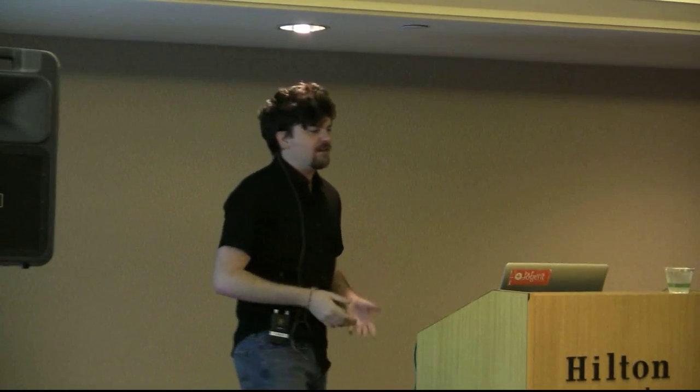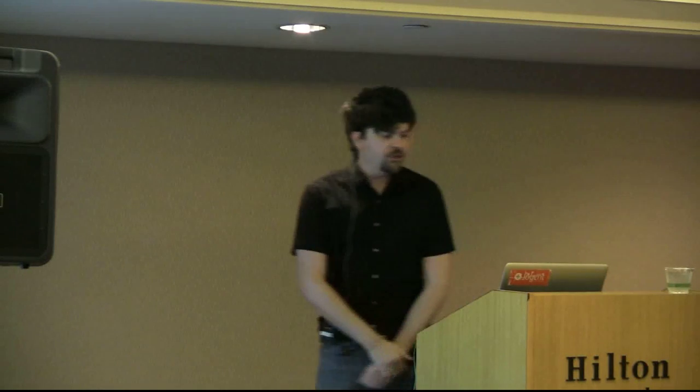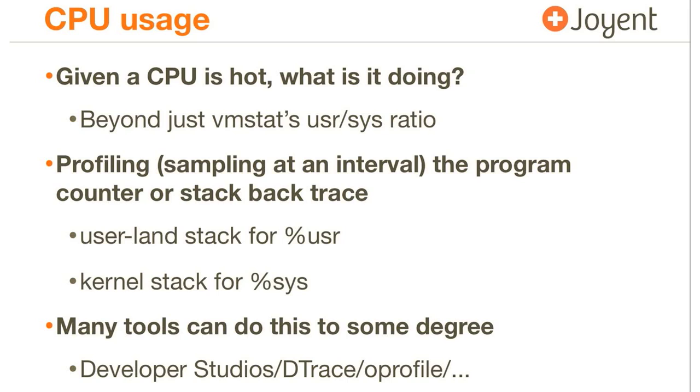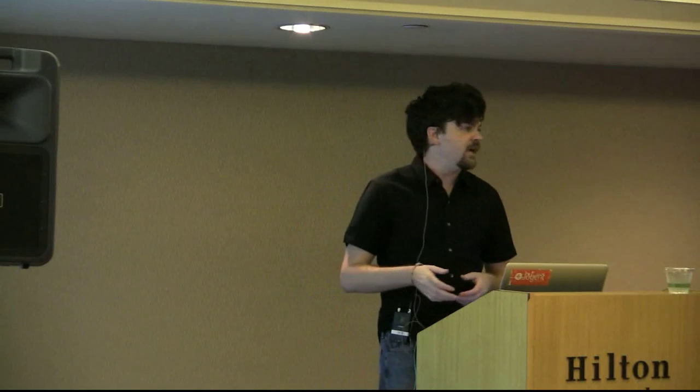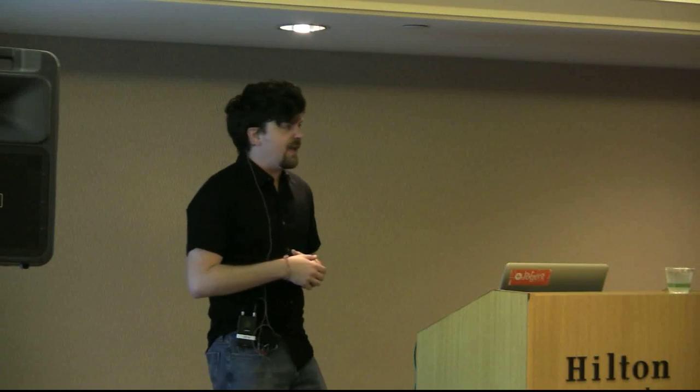The second type of problem. And as I go through these problems, they get less and less neat and less and less solved. CPU usage. So given that the CPU is hard, and I can identify that from the previous visualizations, what is it actually doing? So beyond just vmstat, user and system ratio, profiling works pretty well. That's where we can sample at an interval. The program counter, the stack backtrace. I might want to look at the user-level stack backtrace for percent user time if that was heavy. The kernel stack backtrace for percent system time. There are lots and lots of tools that do this. There's been tools that have profiled the program counter basically forever. A lot of developer studios for languages have it built-in. DTrace has it and profile has it. SystemTap has it to a degree. I couldn't get it to work for arbitrary frequencies.